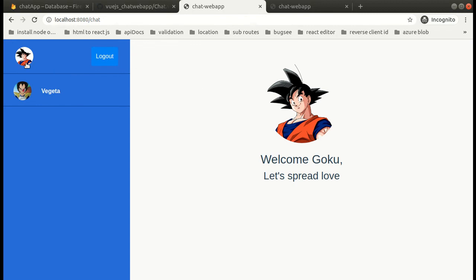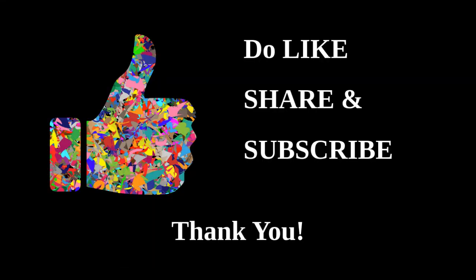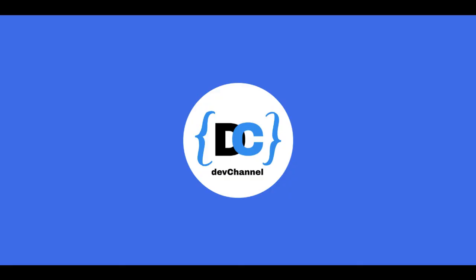Now let's click on Vegeta once again. As you can see, we have got the chat box. So this is it for this video and I hope you have liked it. Please give me a thumbs up and subscribe to my channel. Thank you, stay tuned.